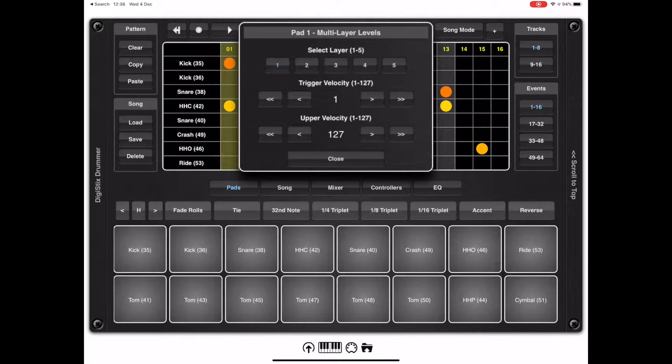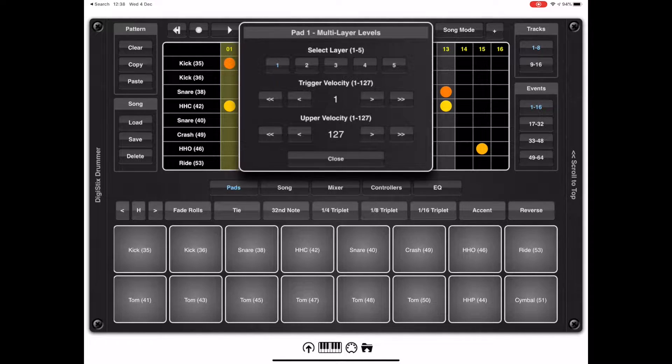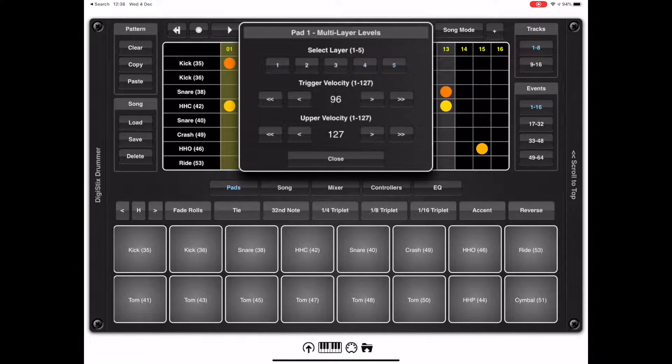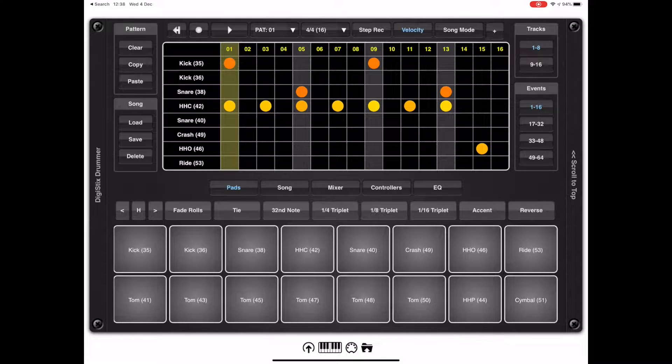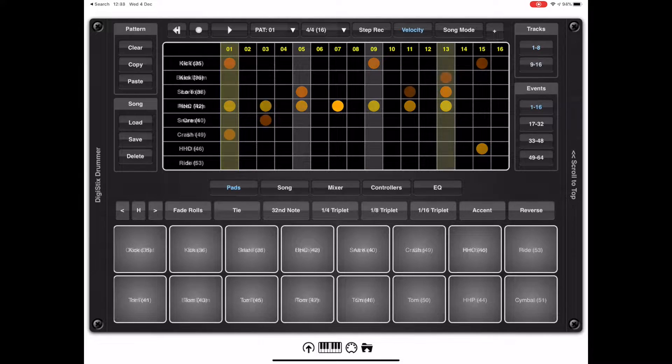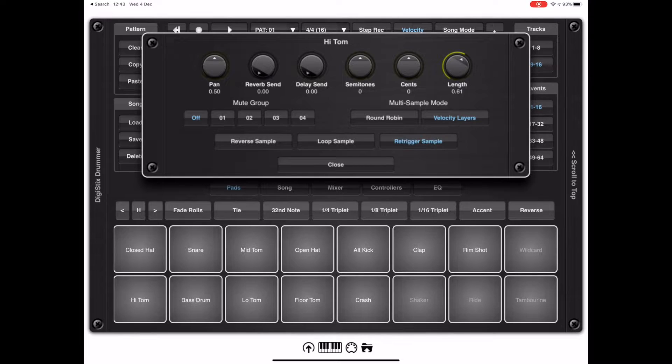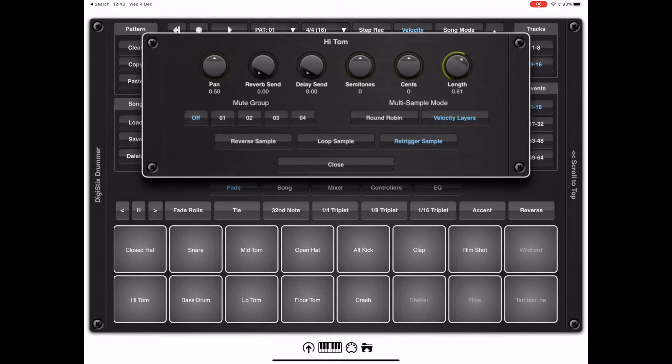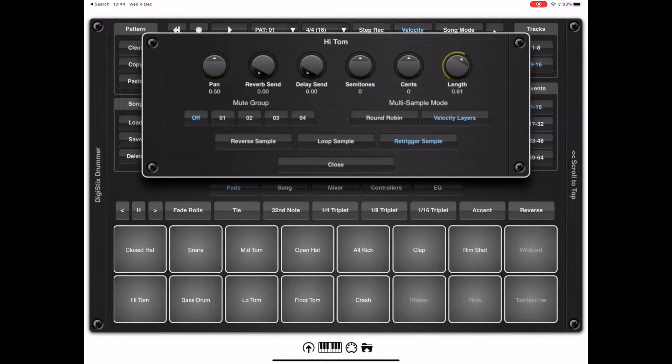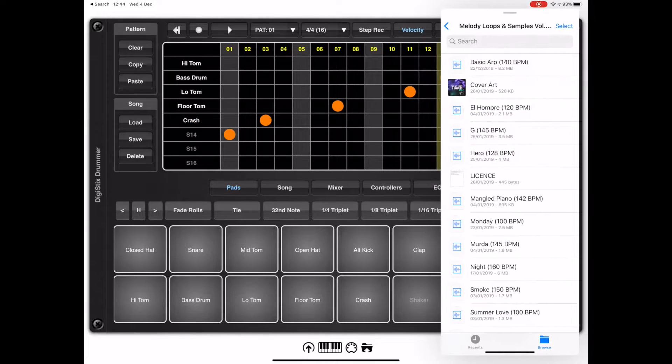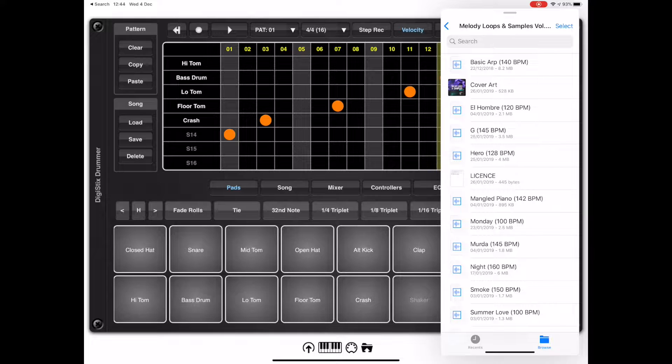Once multiple samples are assigned to a pad, you can tap and hold on a pad to get to this configuration screen which lets you configure the velocities at which these samples are triggered. Also, if you tap and drag up on a pad, you'll get to this screen which allows you to set the actual mode for the multi-sample, either round robin or layered.